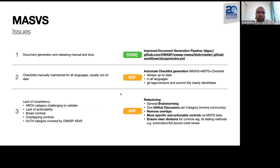Let's look at a few issues we are aware of with the MASVS project. The first thing that was quite tedious in the past was creating the document — when we did a release, it was a very tedious manual process. Therefore, already last year, we started a new initiative to create a complete and improved document generation pipeline, shifting completely to GitHub Actions, which was a great team effort from everybody involved.